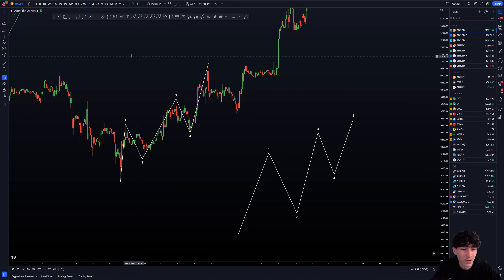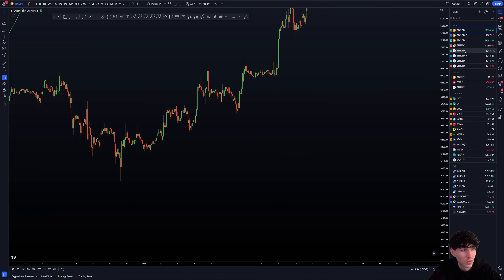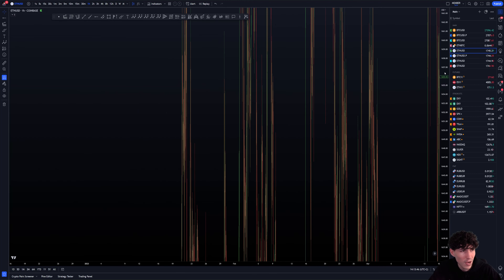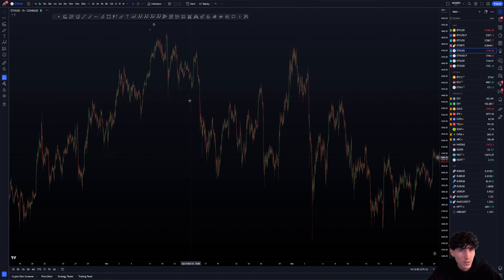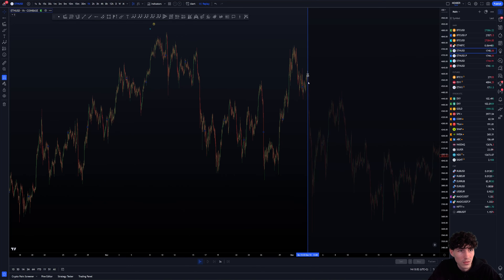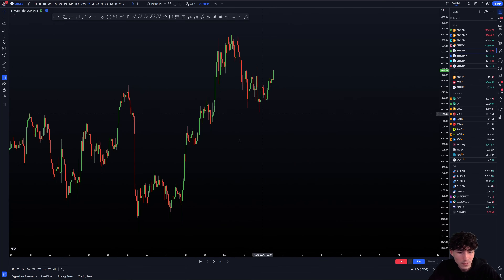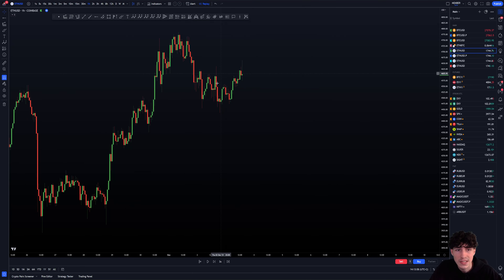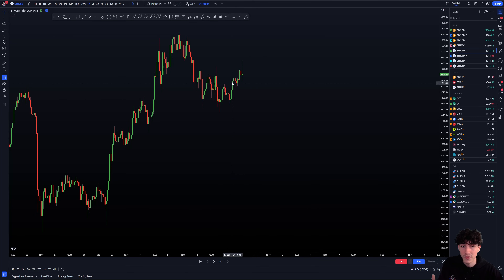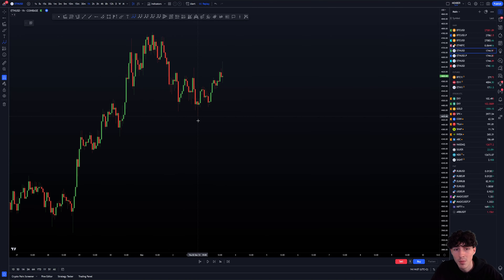For example, if you go on Ethereum on the one-hour — here what you can see is a five-wave move to the upside. You have a wedge. You can see wave one, two, three, four, or five. As I said earlier, it can look like the theory, or it can be a bit different depending on conditions. But here: wave one, two, three, four, and five.